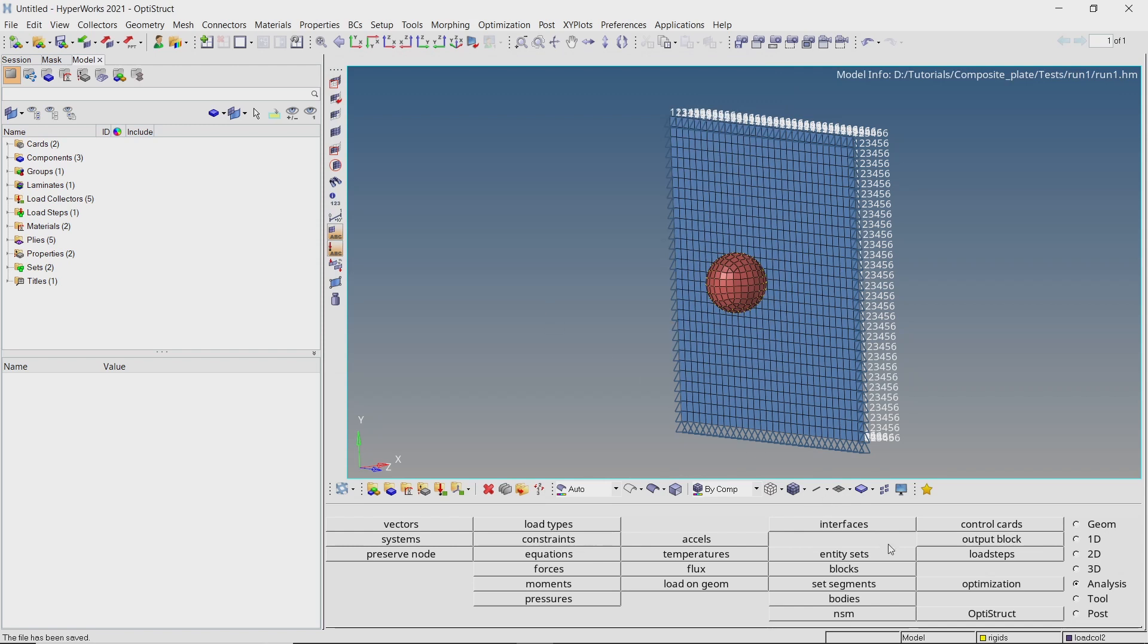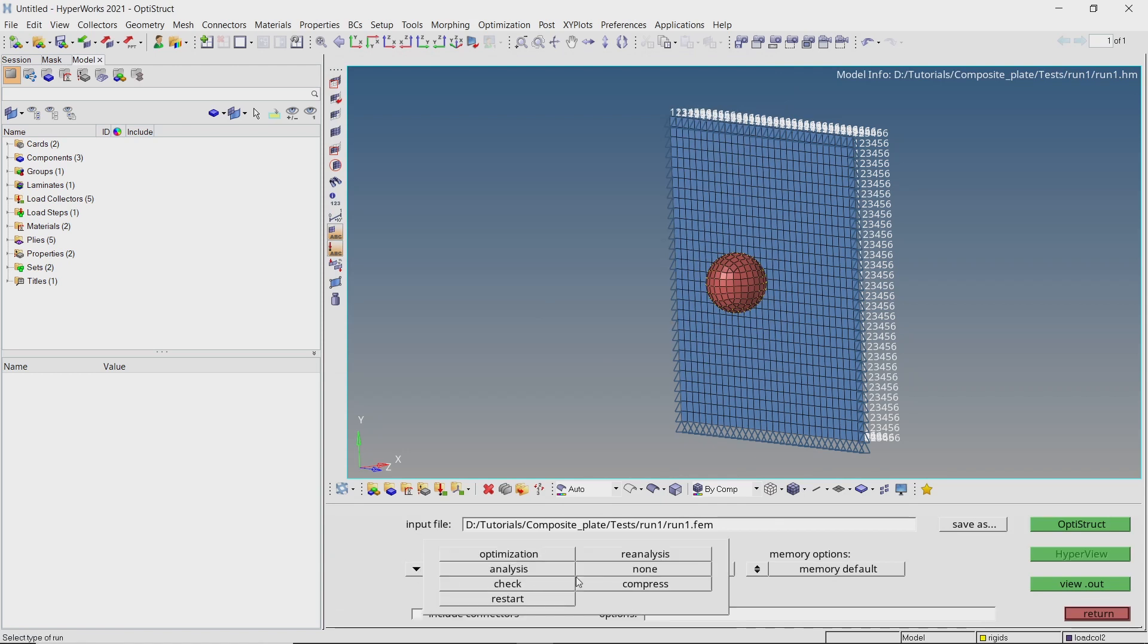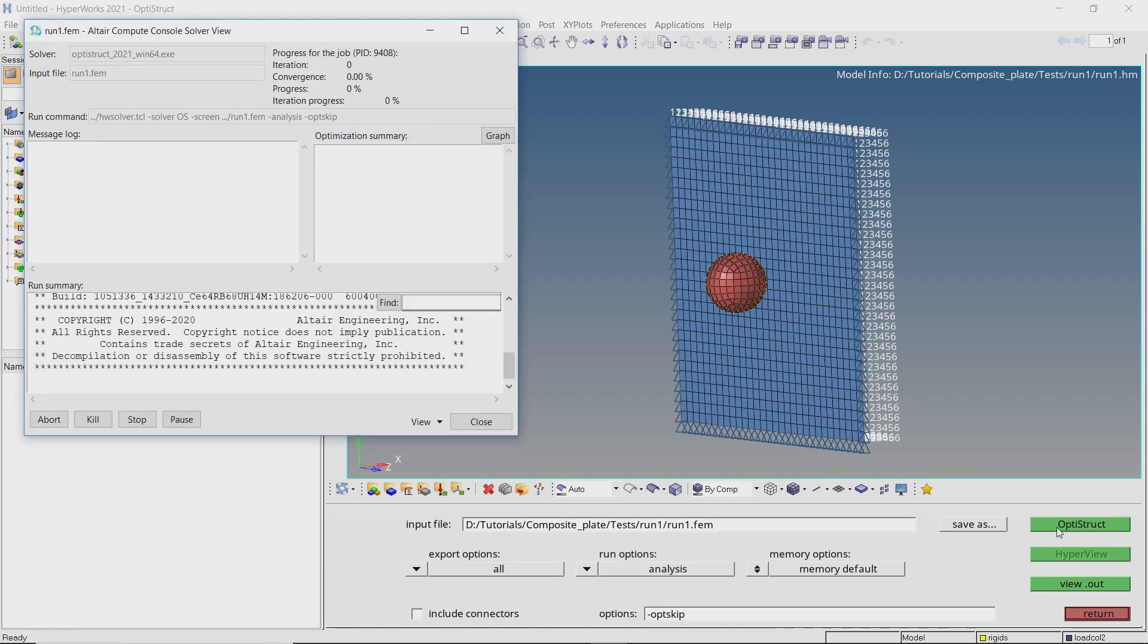Open OptiStruct tab from analysis panel. Set export options to all and run options to analysis. Click on OptiStruct to launch the solver. This may take some time to solve.